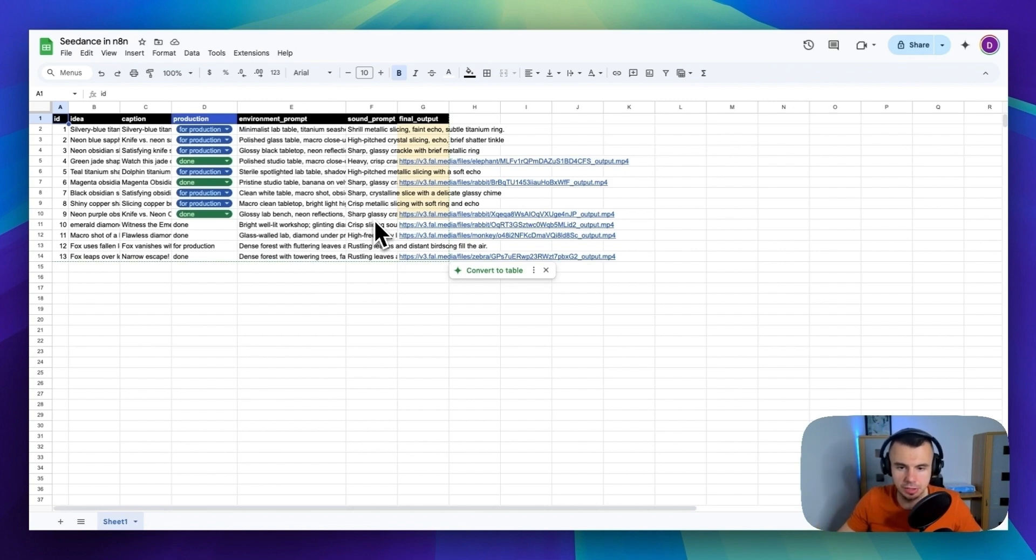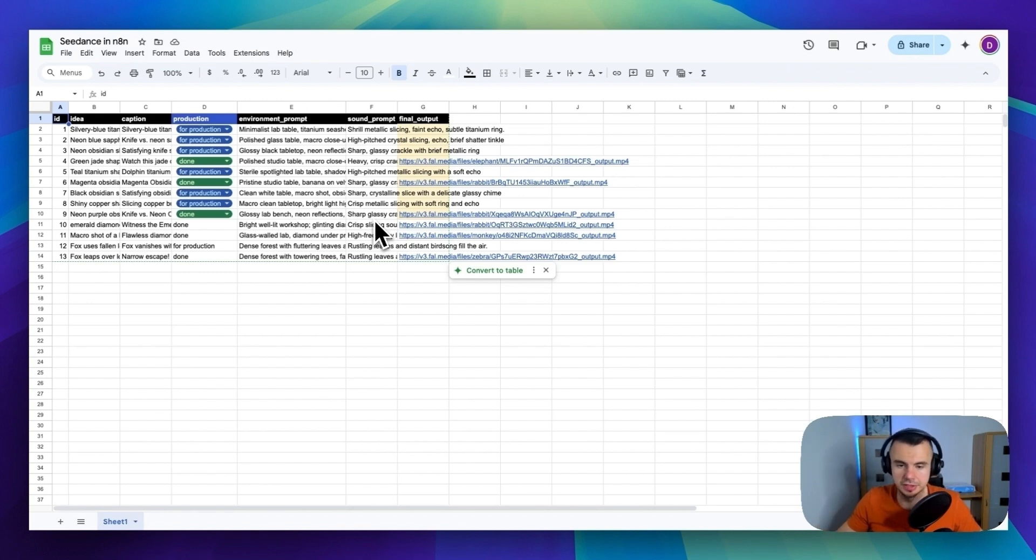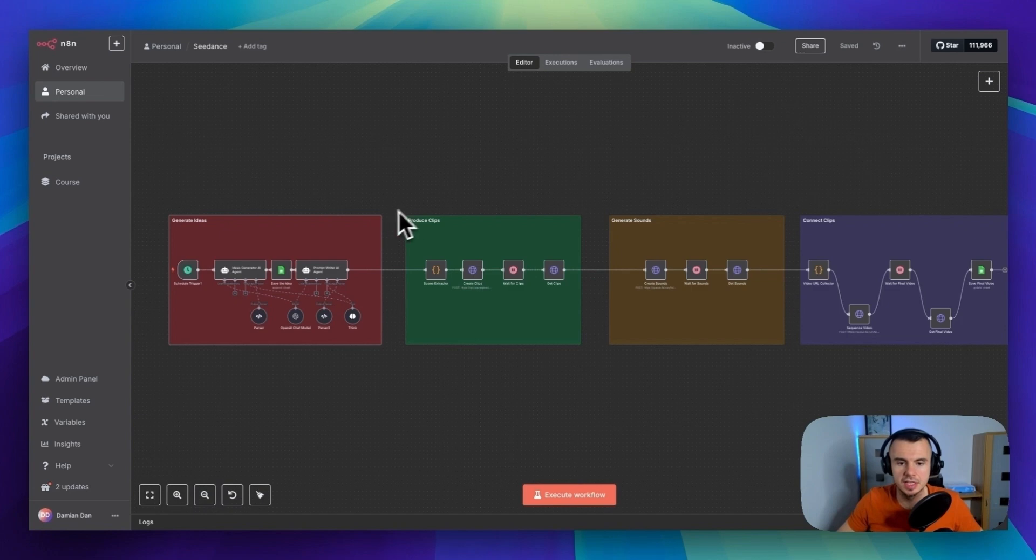If you want to take it further, you can connect this sheet to another automation that posts directly to TikTok, Instagram, YouTube or any social media.